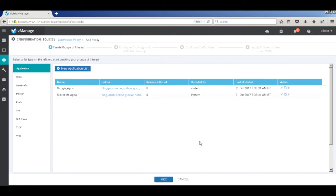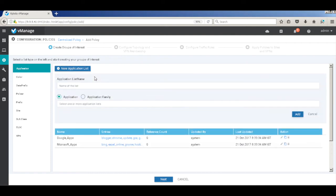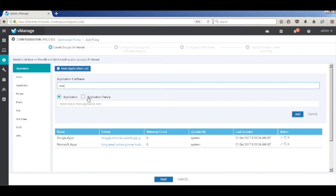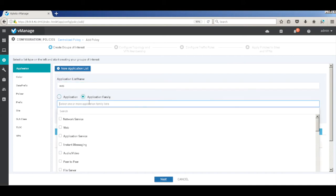The first thing we do is to create groups of interests. Let's create an application list for matching web traffic. We call this web and match the application family as web.